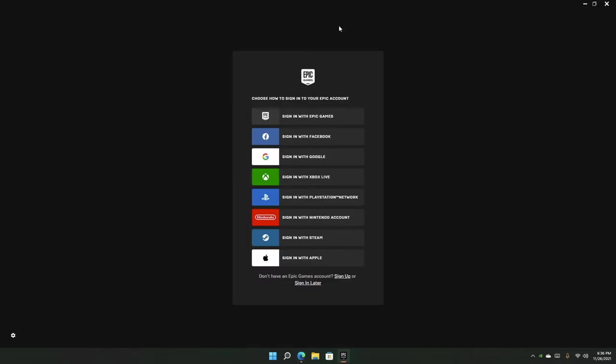After you have installed the launcher, you'll be prompted to sign in. You can sign in later, but I really recommend signing in—it will come with a lot of benefits. You can sign in with Epic Games, Facebook, Xbox, Steam, and more. I'm going to sign in with Google.